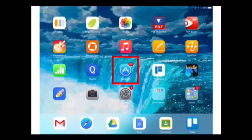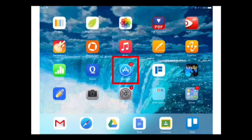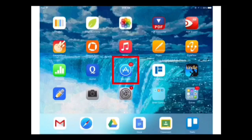First, you should open the Apple App Store. It is on a blue background and an A surrounded by a white circle. Open it by clicking on it.